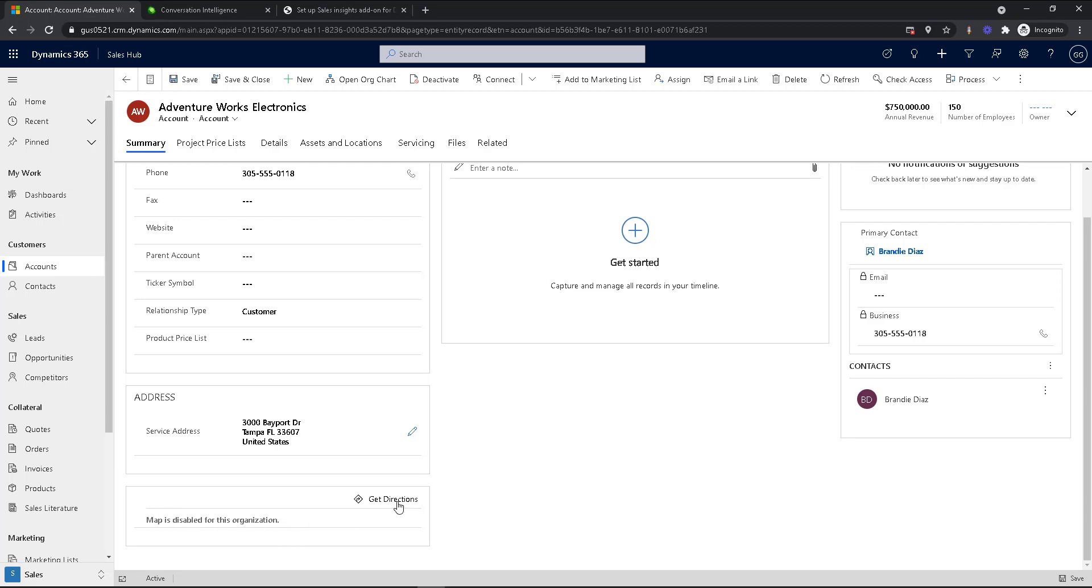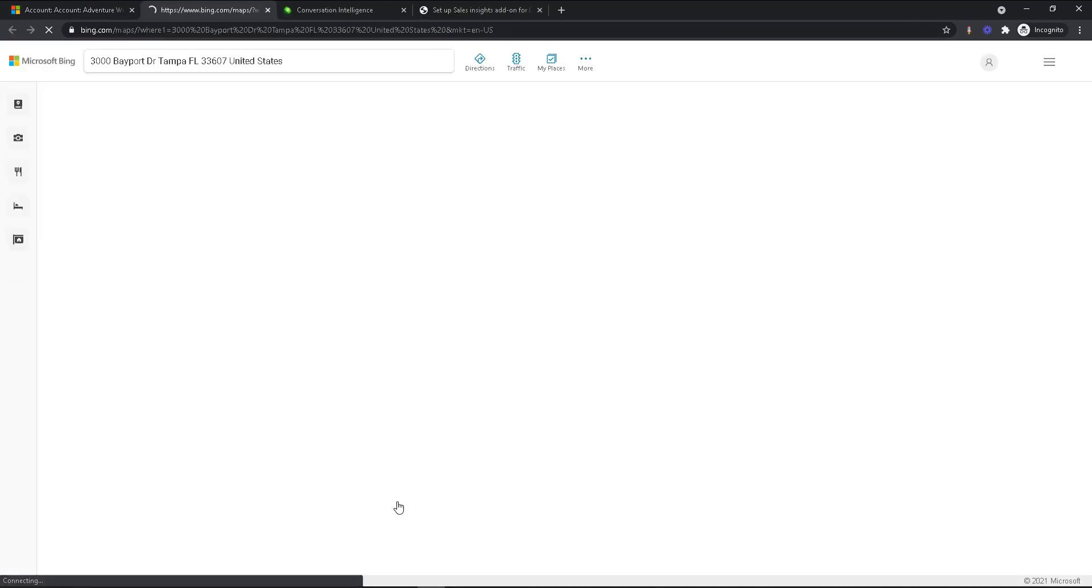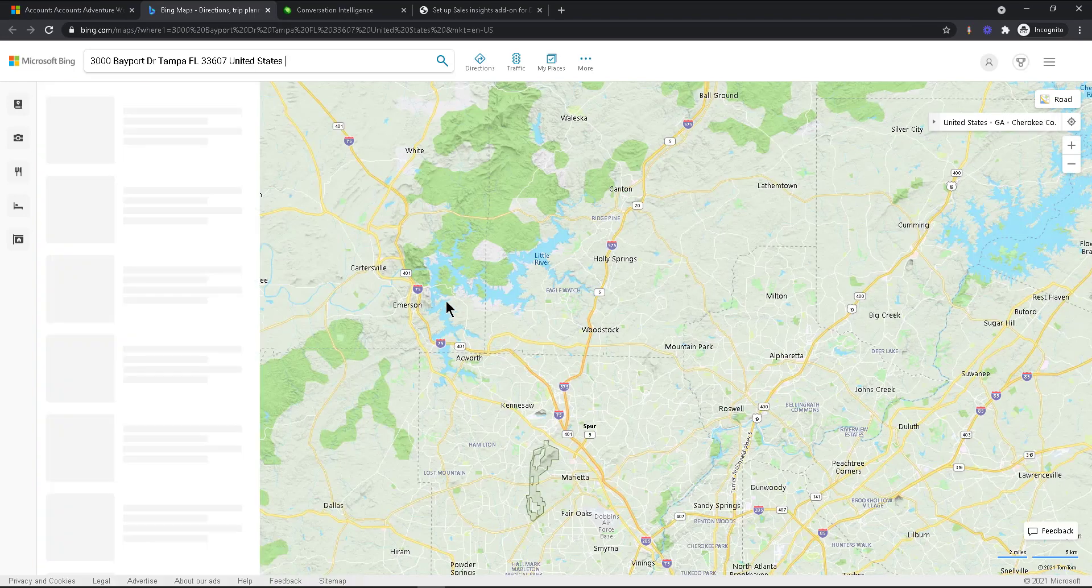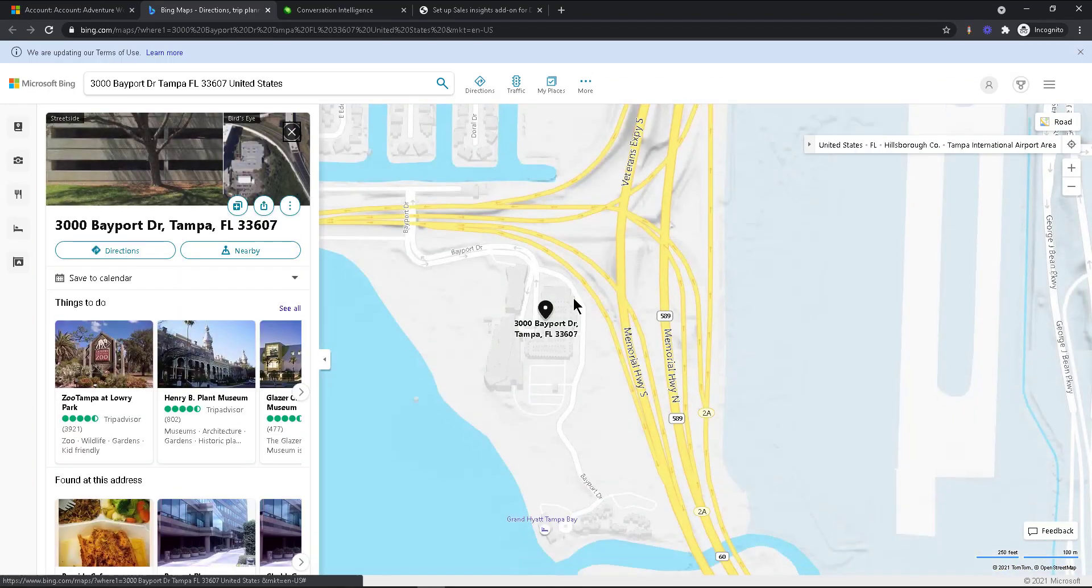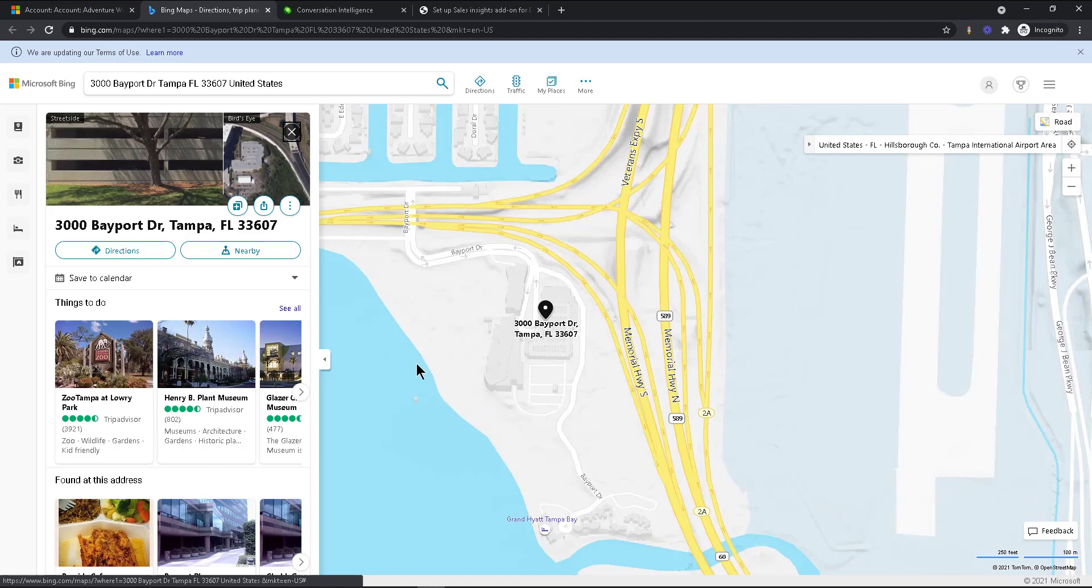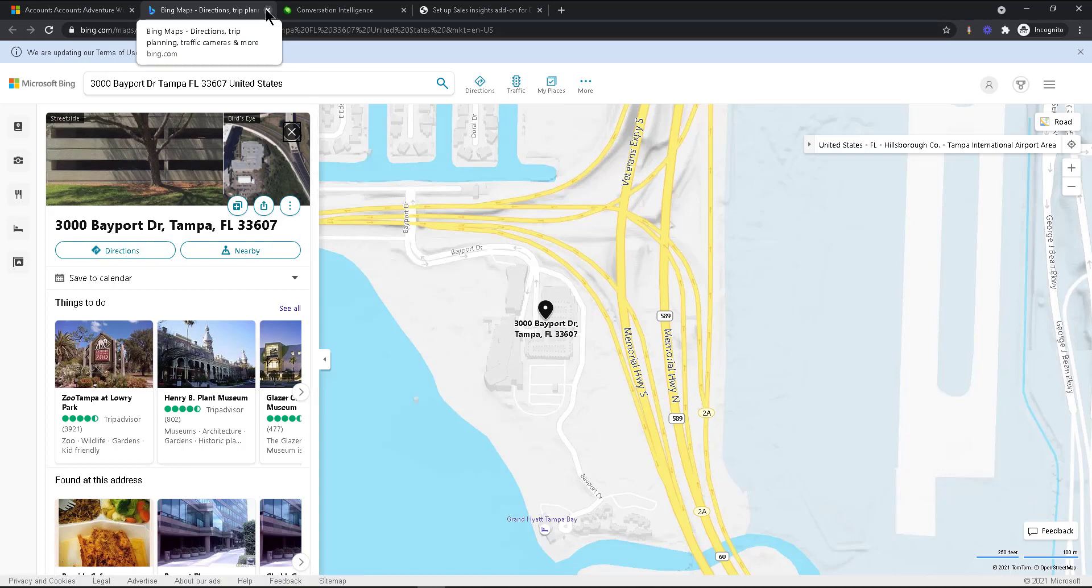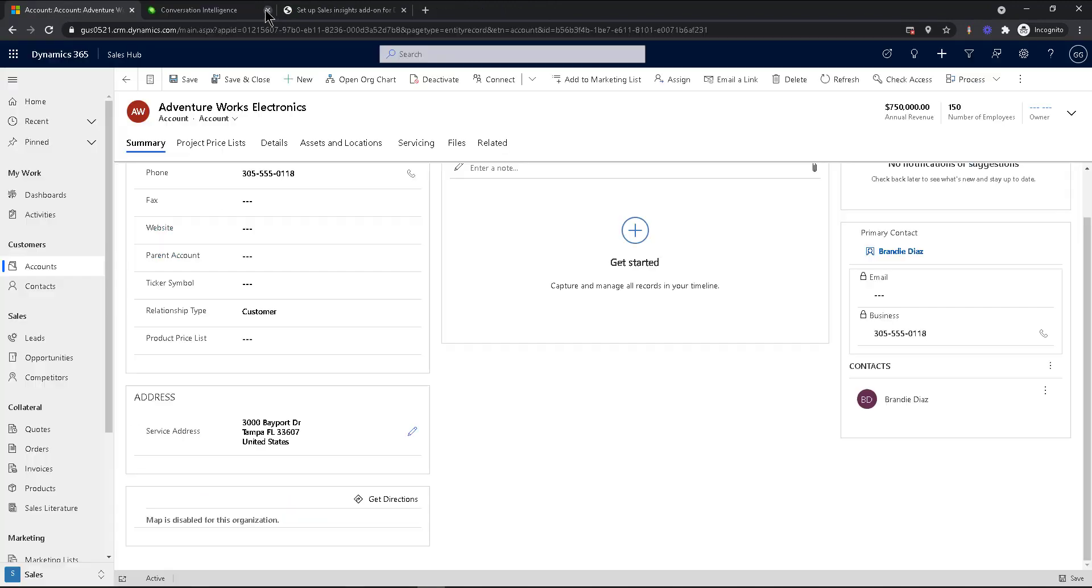Now you can click on get directions here, which will then open the map. So you can see this one happens to be in Tampa, near the beach or near the coast. That's nice near the water. But anyway, this happens to be in Tampa. And then from here, I can go and do directions from where I live or whatever it is. But some companies like the map, they want to see what's around them, you can do some Intel, like what hotels are nearby, so I can stay if I'm going to visit that customer, whatever it is.